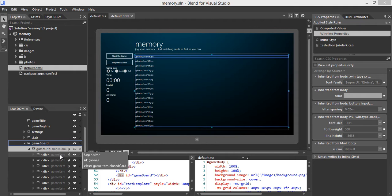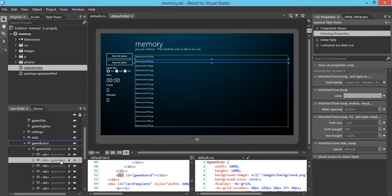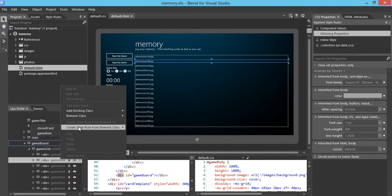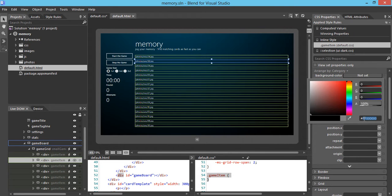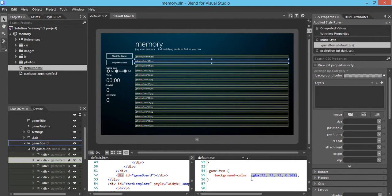First, we're going to select the game item and apply a background color onto this image card, which is represented by the game item class. We'll create style rules from the element class — in this case it's called game item. Once we do that, we go to the background and type in a hex number. The background color of the image card is now set with this particular combination.